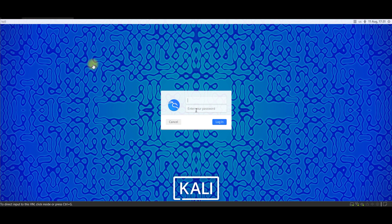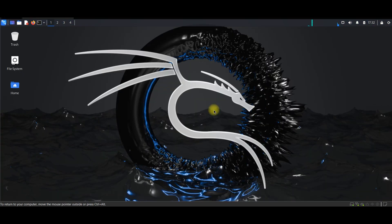It will take you directly to the home screen of Kali Linux. Here we need to use the login credentials. The username is 'kali' — type it in. The password is also 'kali' — type it in the password field and click Login.